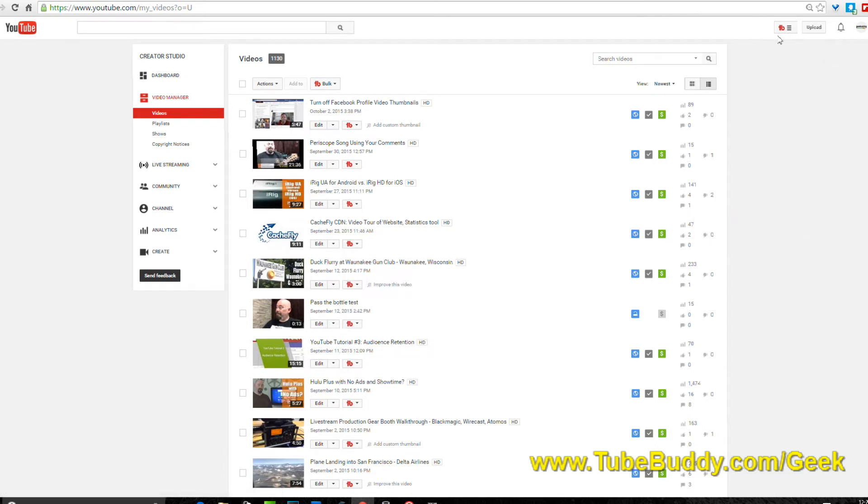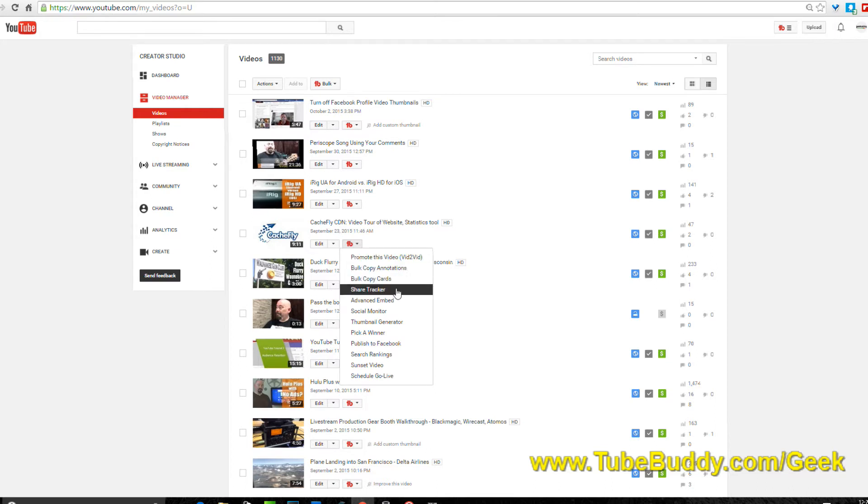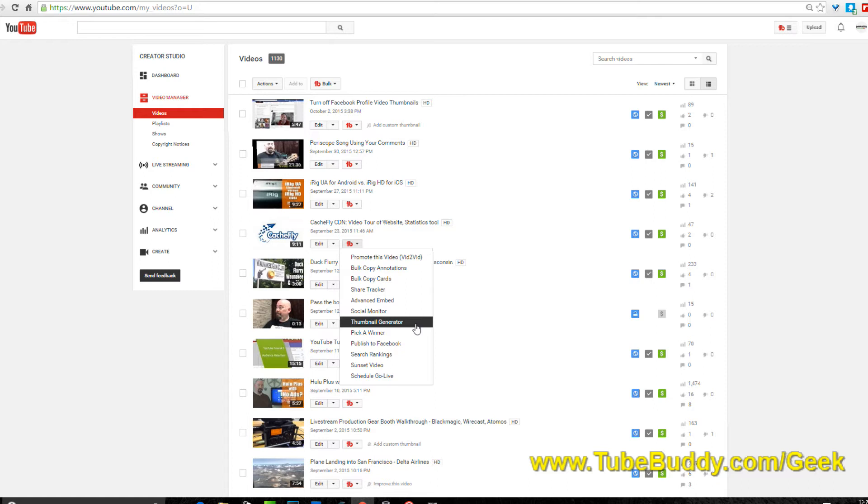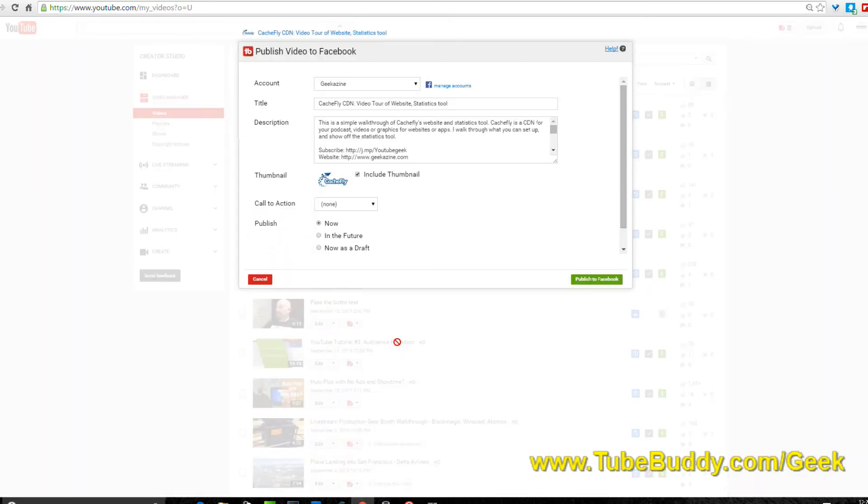What we're going to do is I'm going to show you how to do this. Switching out to Facebook is really straightforward. When you install TubeBuddy as your third-party plugin addition, it'll create these little TB boxes down here. One of them for the Cashfly, you hit the dropdown on here and you've got so many different options from promote the video to bulk copy your cards to your social monitor to your thumbnail.